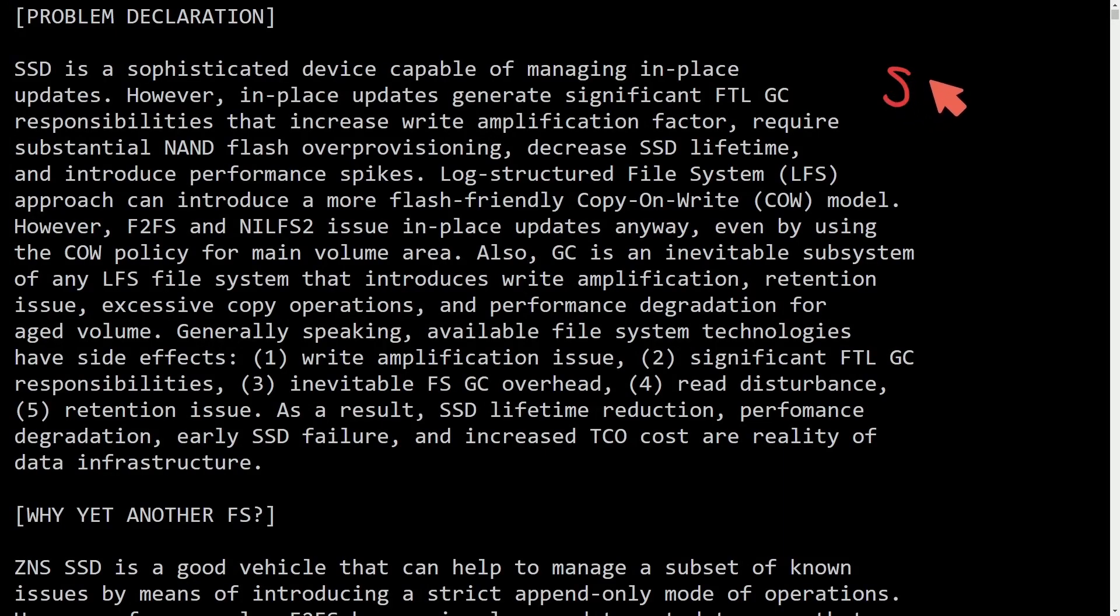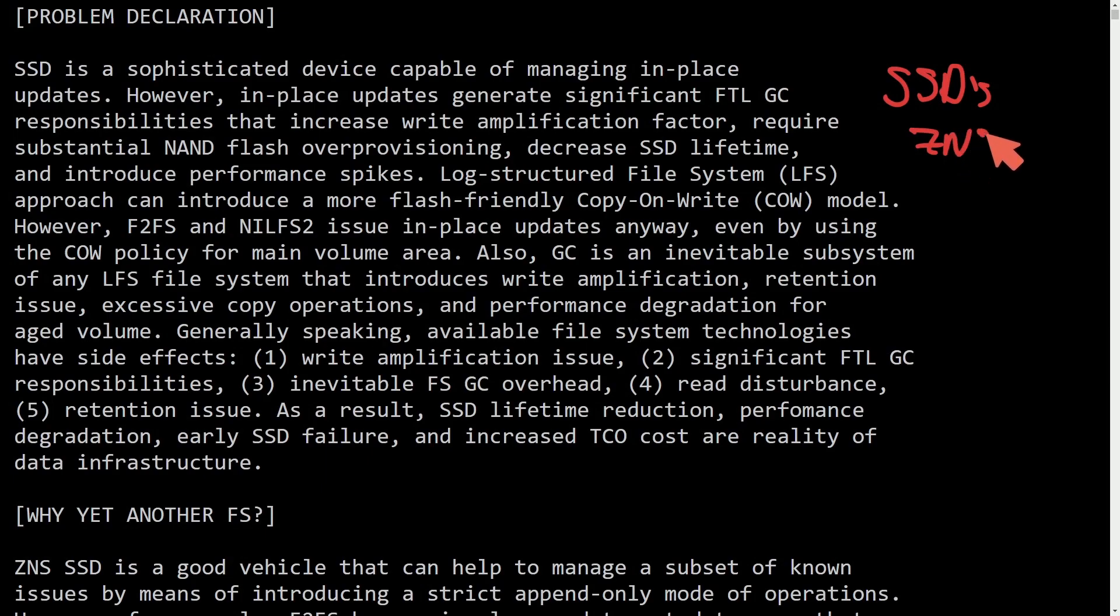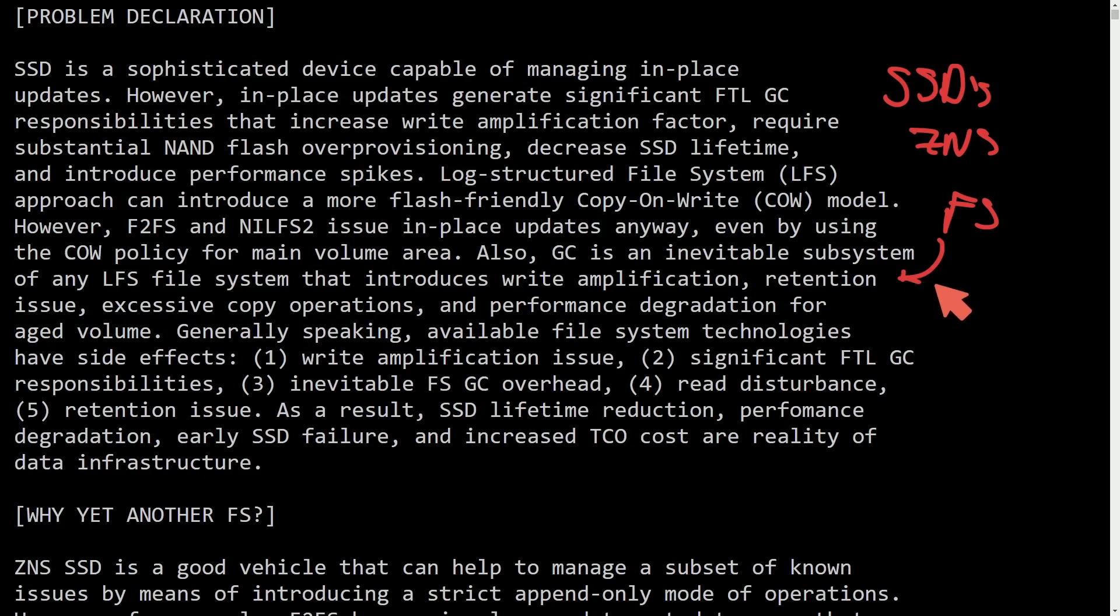Big updates for the kernel are being made for SSDs, specifically with ZNS support, and we'll be talking about a new file system that's being added into the Linux kernel. This is one of many patches in order to support it.